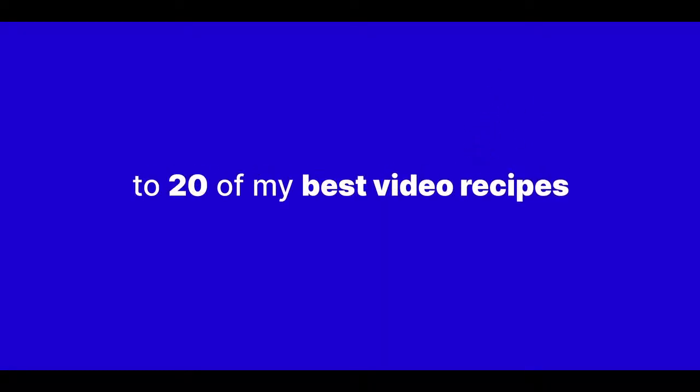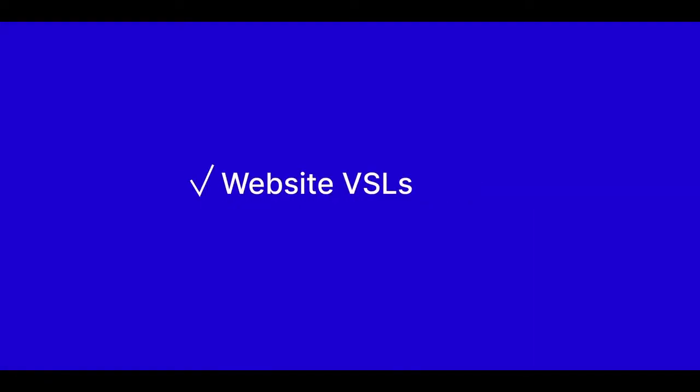And with videos, you're going to get access to 20 of my best video recipes ready and waiting for you. Testimonial videos, website VSLs, Facebook ads, affiliate review videos, lead magnet videos, seasonal promotions and special offers, social engagement videos, announcement videos, and the list just goes on and on.